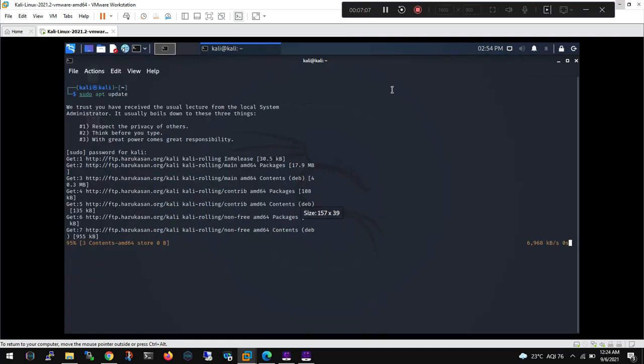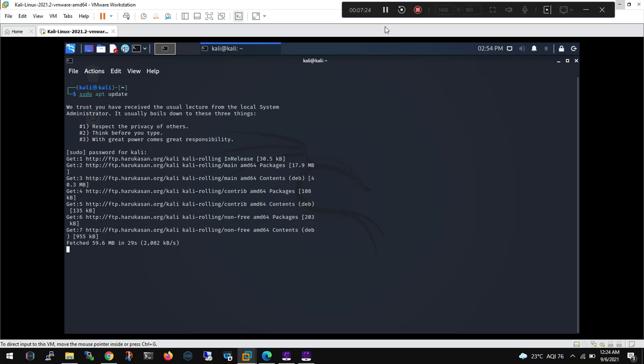Once these repositories are updated, we will be in good shape to upgrade the system so that whatever packages are there, those need to be on the latest version. I mean all the tools that are installed, comes pre-installed with Kali, are the latest one so that we should not face any challenges. So here it's almost done, it has already completed this activity and after this what we will be doing is we will be upgrading the system.